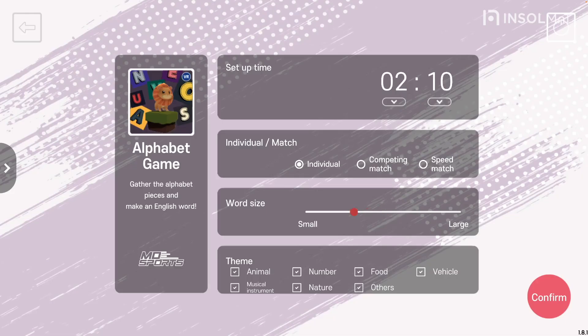Finally, the theme setting. You can select the range of questions for English word questions. Multiple choices are available, and there are themes such as animals, numbers, food, vehicles, musical instruments, nature, and others.